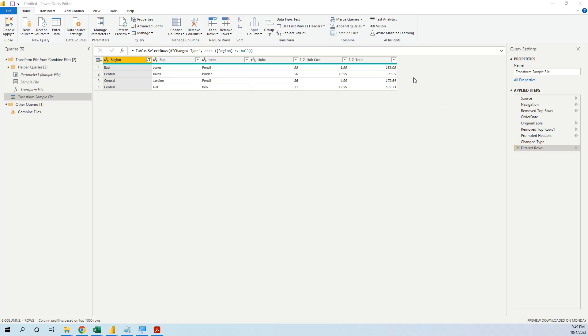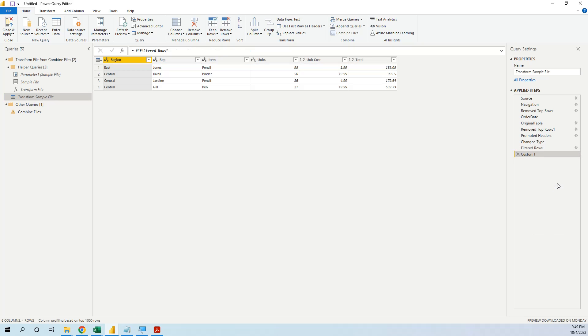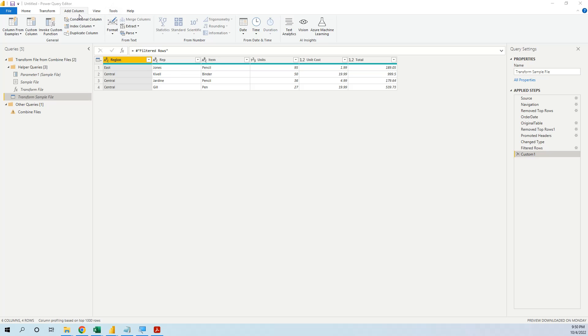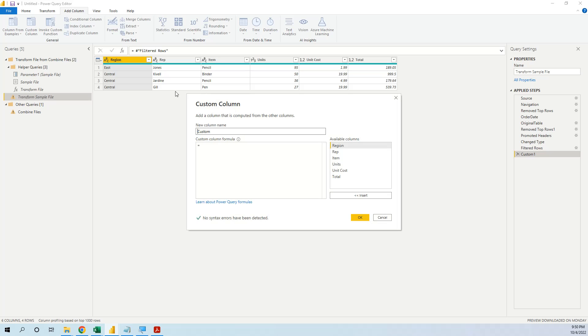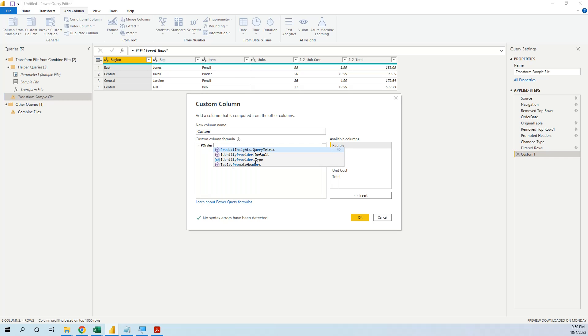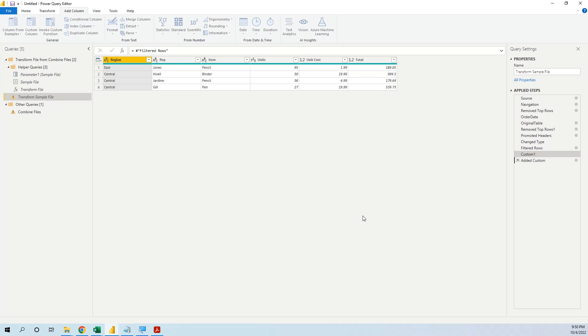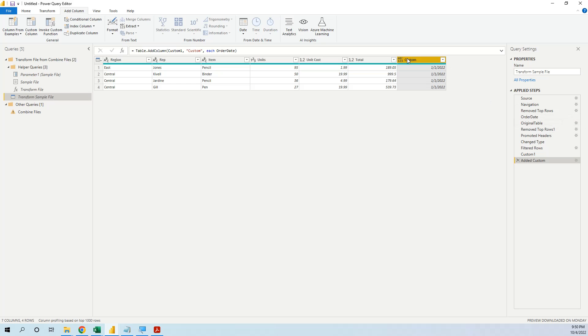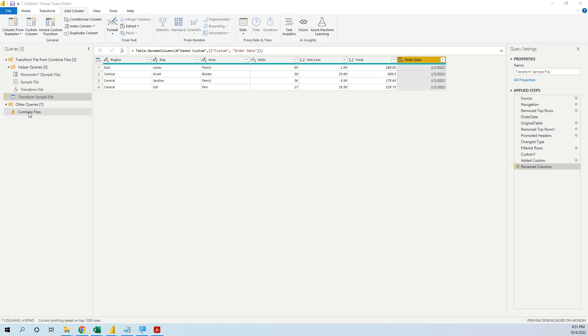And now we want to insert a new column where we have the order date. So we go to insert step after and we say like this. We go to add column, custom column and now we see that we can choose from the available columns in the table, but it is not what we want, we actually want this, the order date and we will write order, order date. And now you see that Power Query brought the order date, we rename it, order date and this is what we do in the sample file.